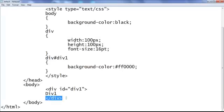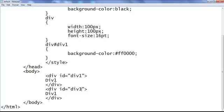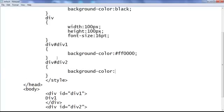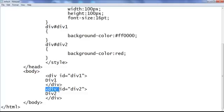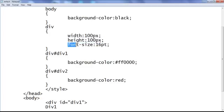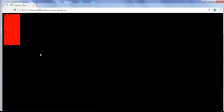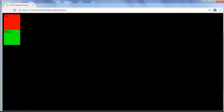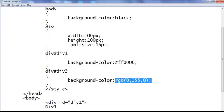Similarly, I create one more div — copy and paste, this is going to be div2. I tell the browser: locate any div with an id of div2 and apply background-color red. Div2 gets width 100px, height 100px, font-size 16pt, background-color red. Save, go to browser and refresh — div2 also has the red background color. This time instead of the color name I use the RGB function: rgb(0, 255, 0) — save, go to browser and refresh. Div2 now has the green color.